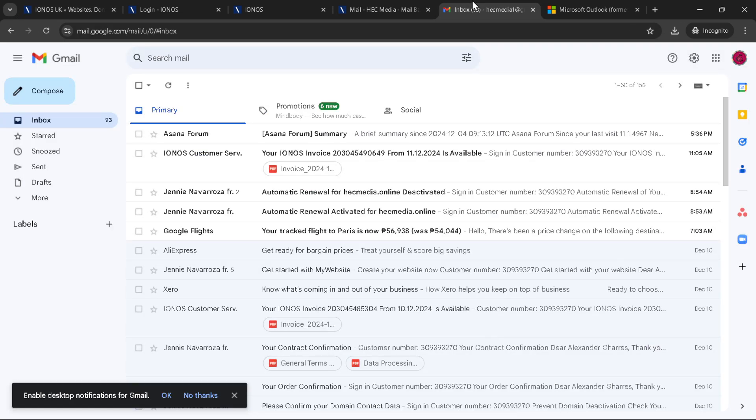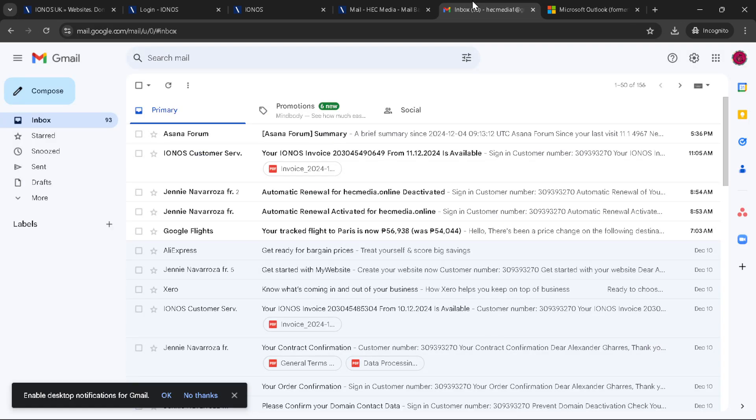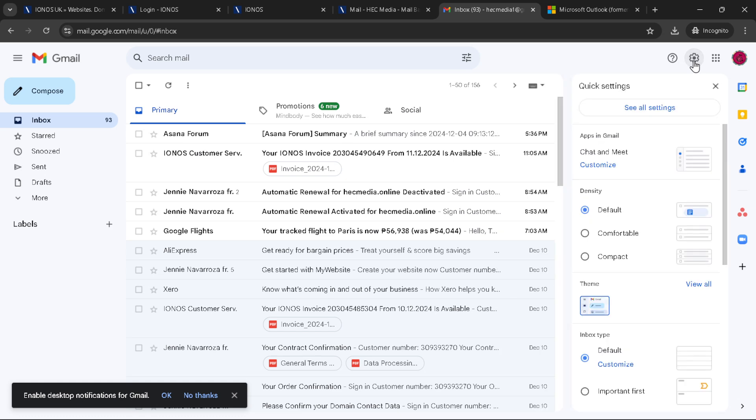Give that a click, a drop-down menu will appear, but what we're looking for is the see all settings button. That's your gateway to integrating your Ionos email with Gmail.